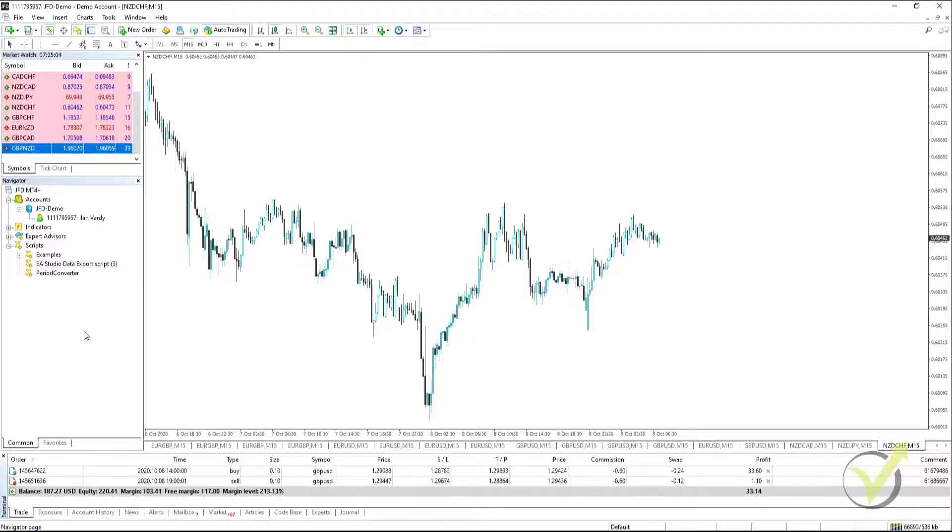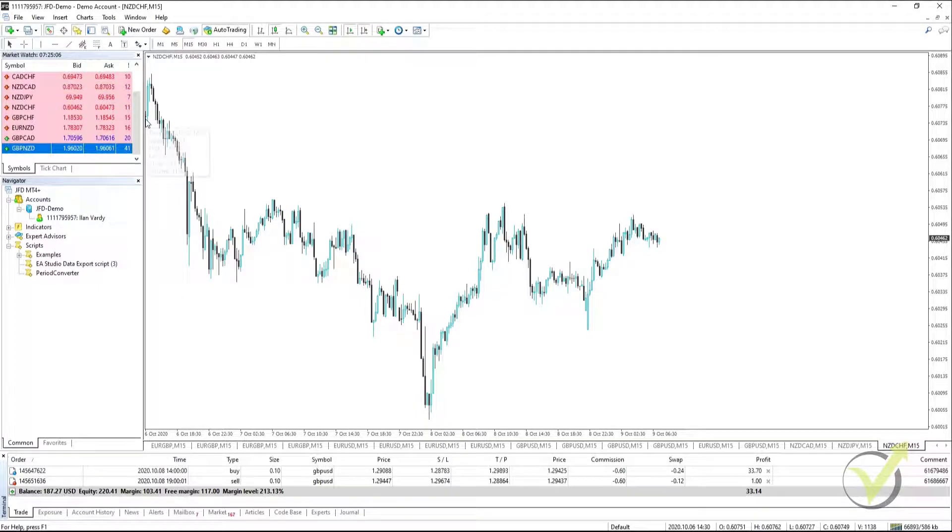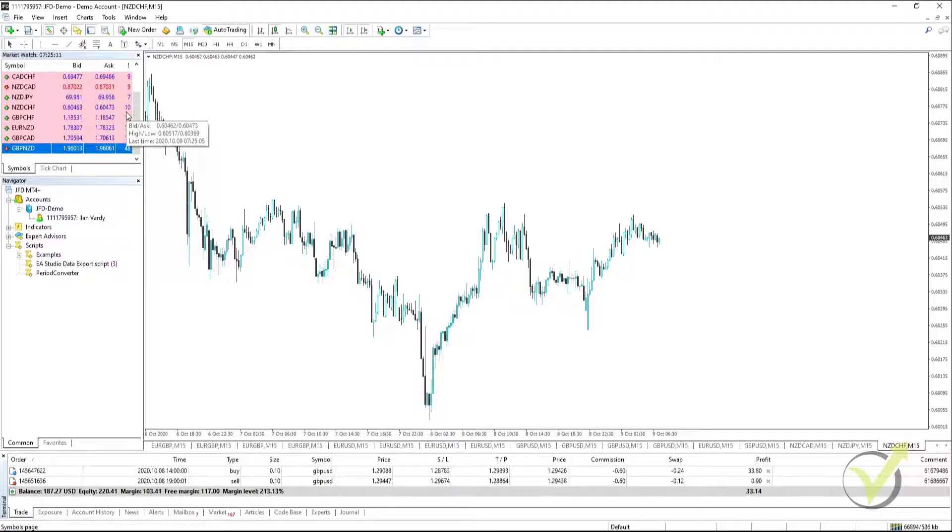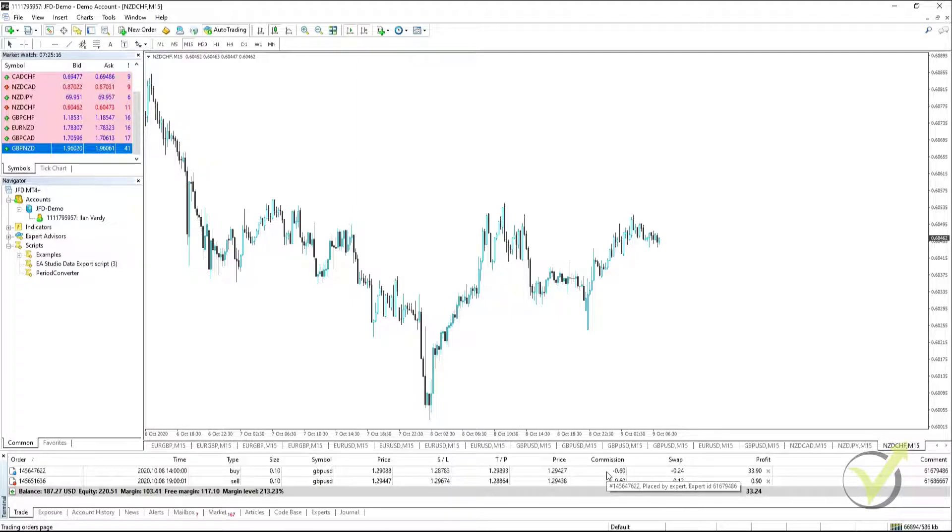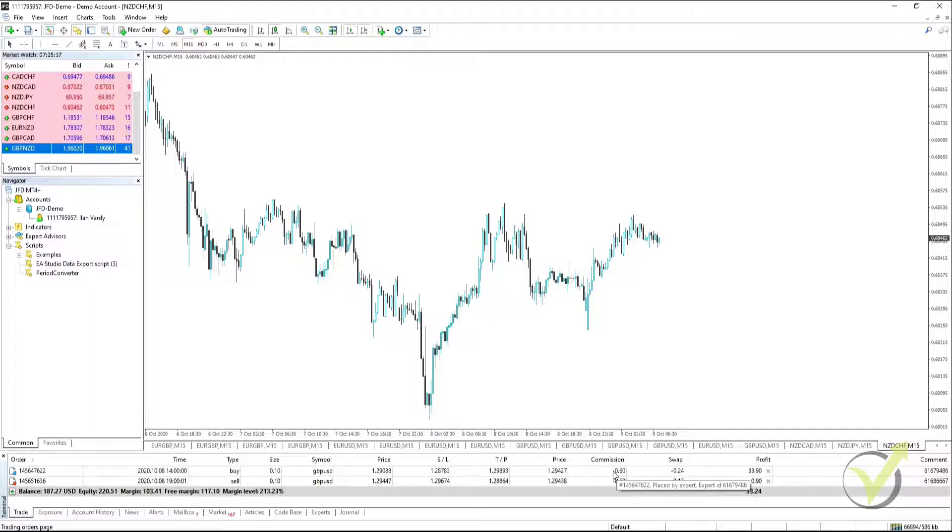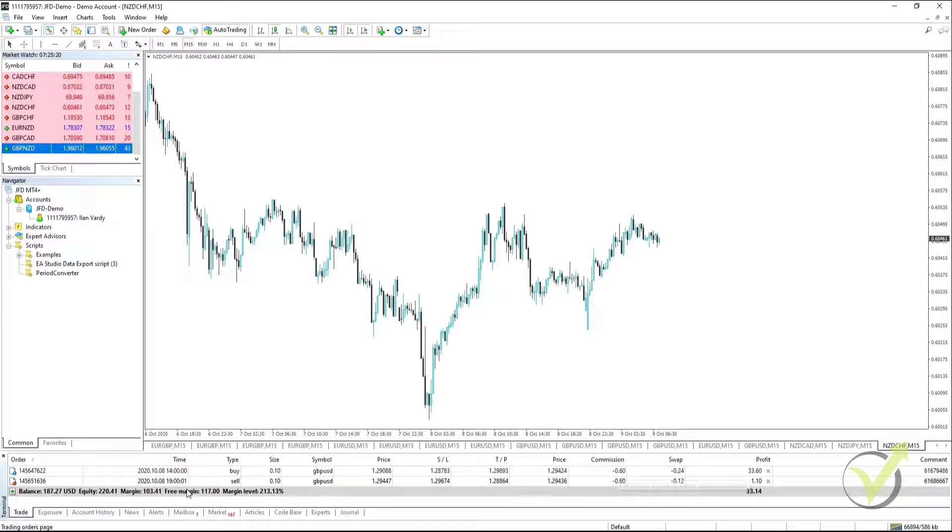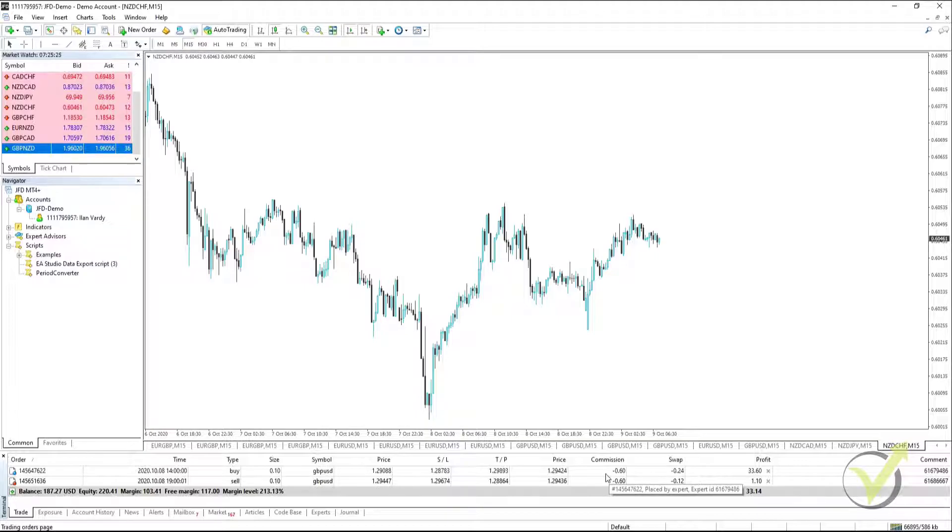Before we put the script onto the chart, what we need to do is check what the spread is on the asset that we want to pull the historical data for and what our commission is. The commission you can see by opening a buy or a sell trade. In the terminal window, you'll see what the commission is. In this case, this is a 0.1 lot size and the commission is $0.6. So a full lot would be $6.